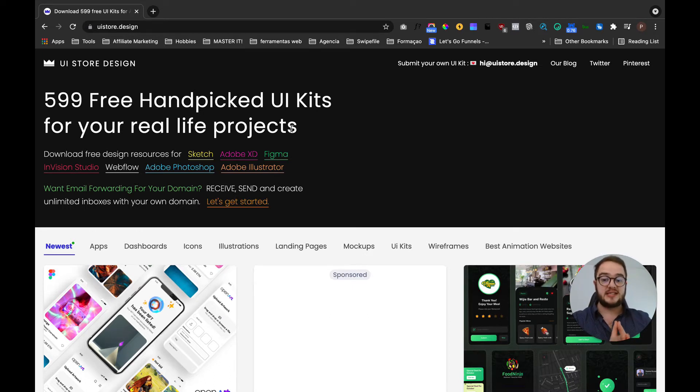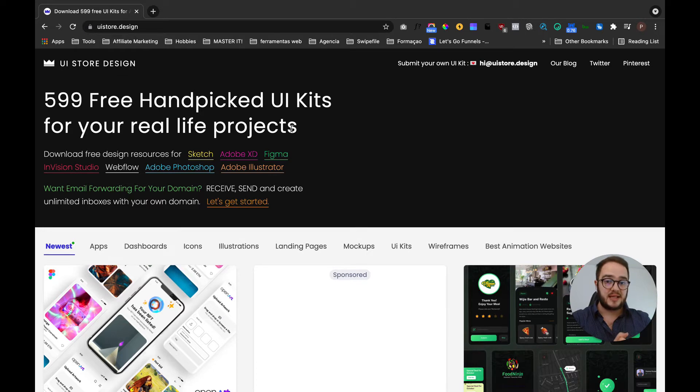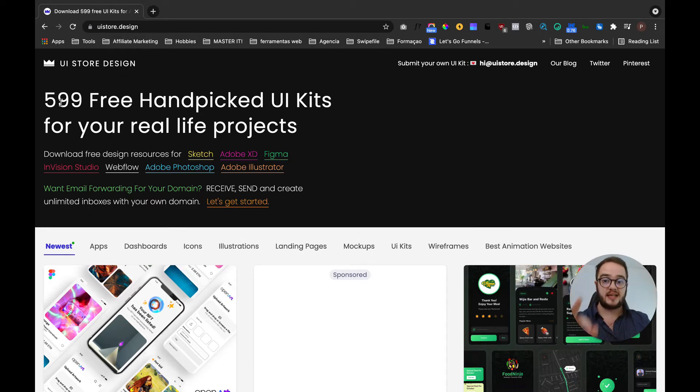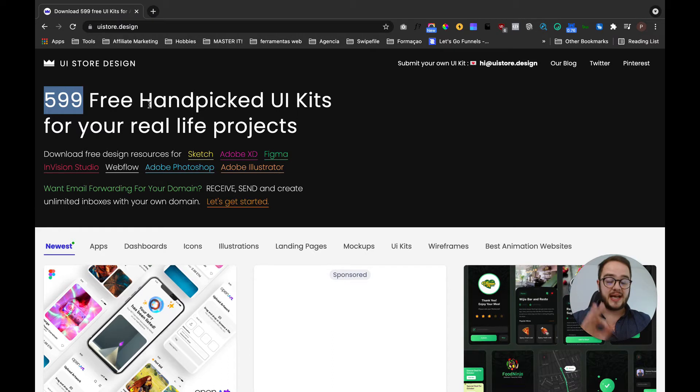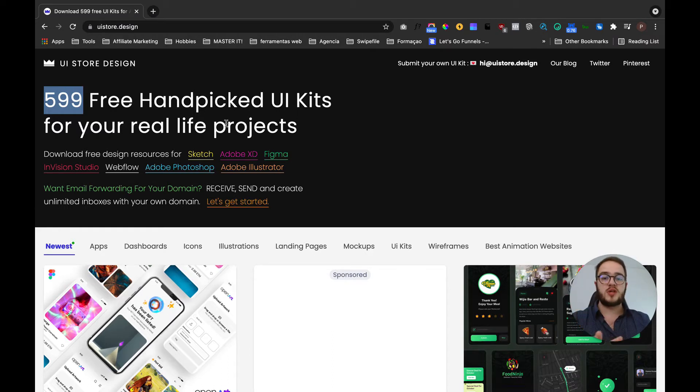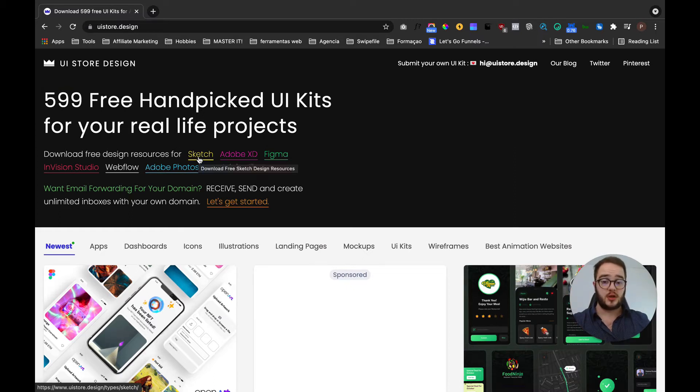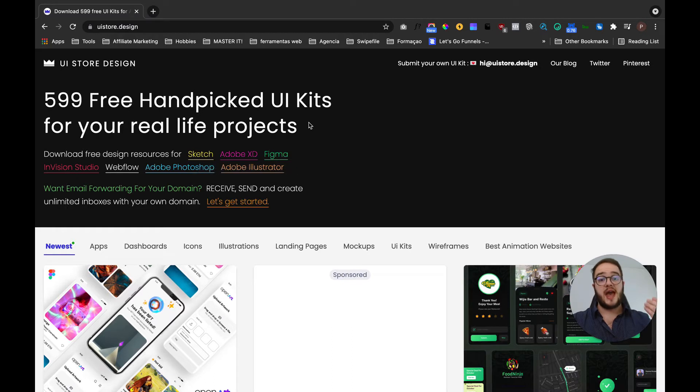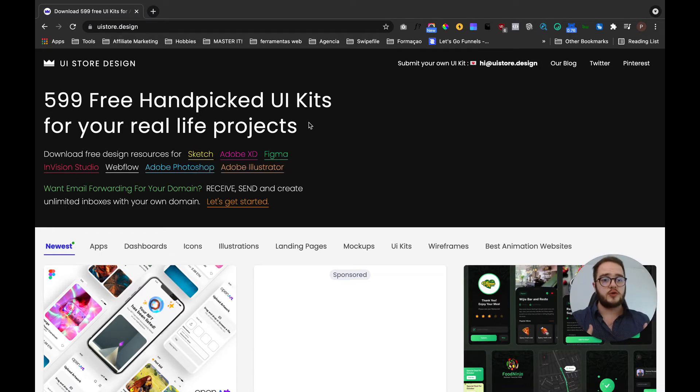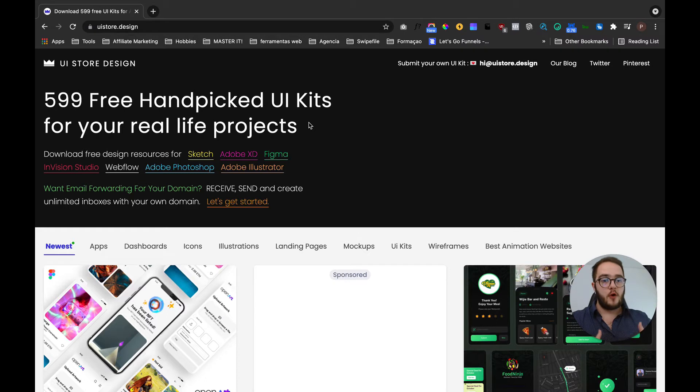This resource tool is amazing. The first thing we want to know is that here alone we have almost 600 free hand-picked UI kits for real life projects, and they are sorted by softwares. If you use Sketch, you have files for that. If you have Adobe XD, Figma, Illustrator, whatever you use, you have files for that.